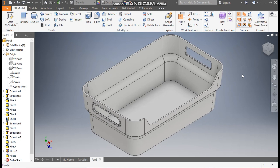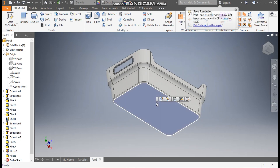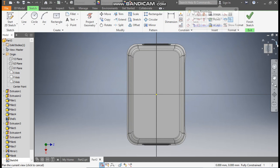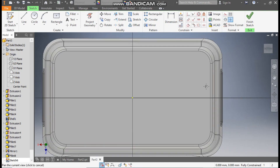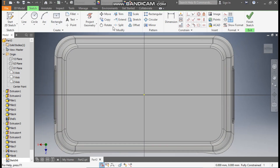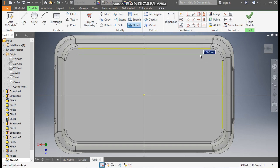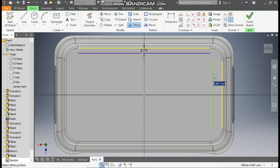Now we will work with the bottom of this profile. Rotate the view, select this face. Go to create sketch. Rotate the view again. Now go to project geometry, project this line and this line. Go to offset, select this offset of 5 mm here, and this also offset of 5 mm.